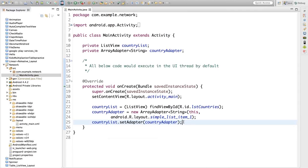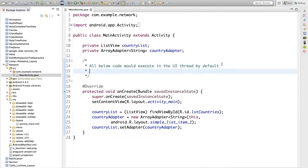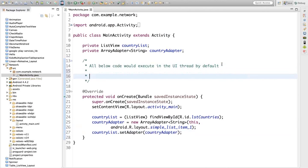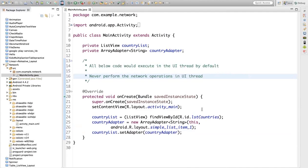But whenever we want to perform a network operation, we should not perform the network operation in the UI thread. If you try to perform the network operation in the UI thread, what can happen is your application can freeze.